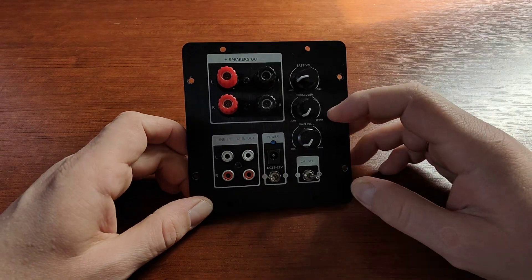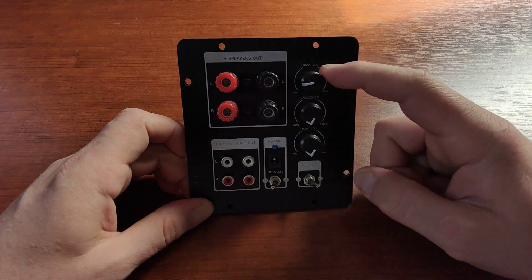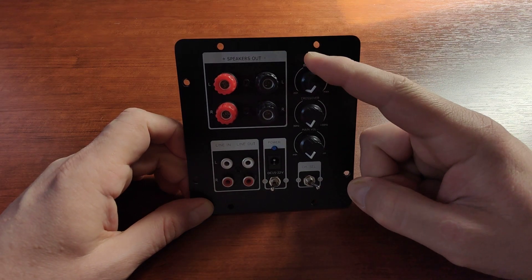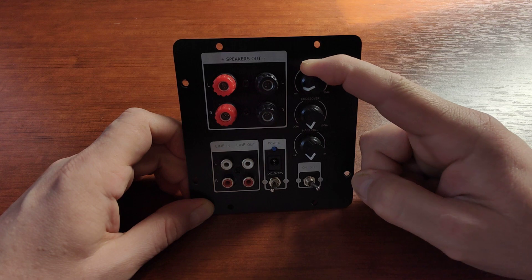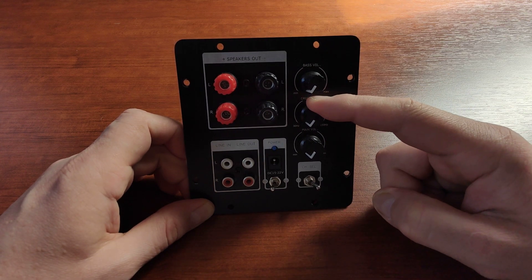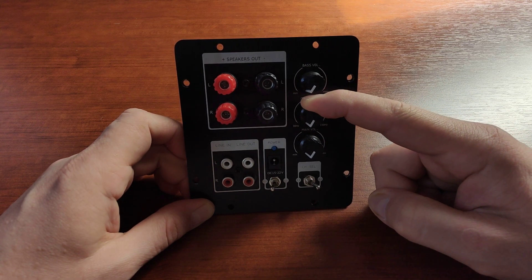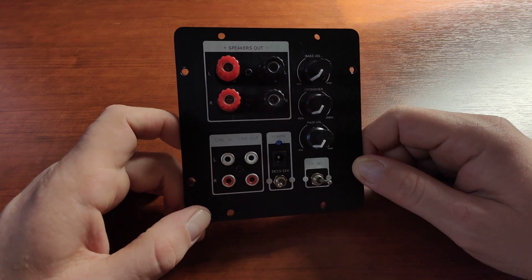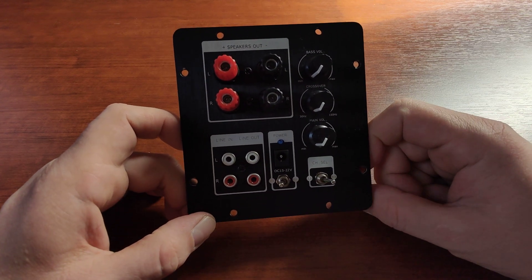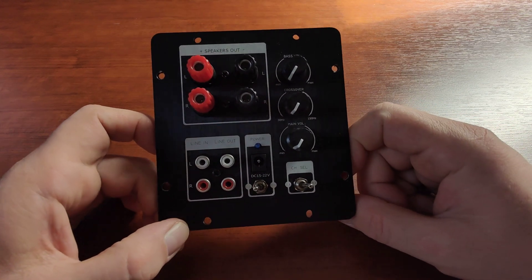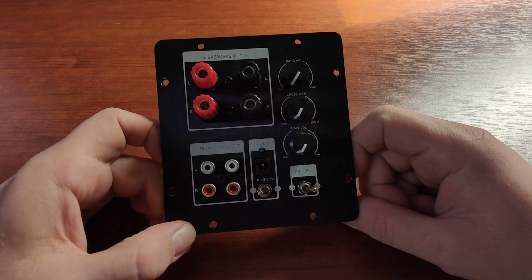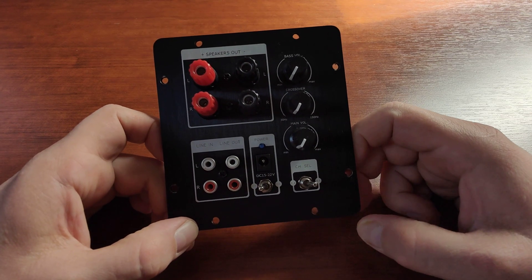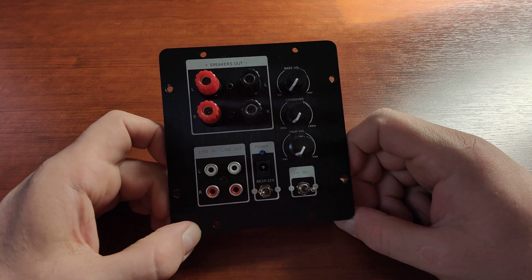...is that I can set not only the subwoofer volume, but I can also set a crossover point. The scales here say it's between 30 Hertz and 150 Hertz, and I think that's about right because I was checking this with one of my big subwoofers.